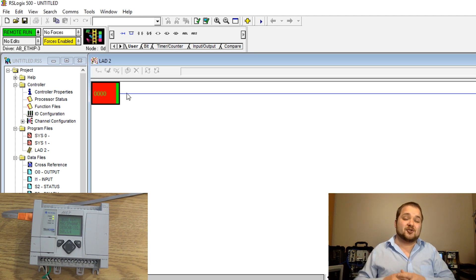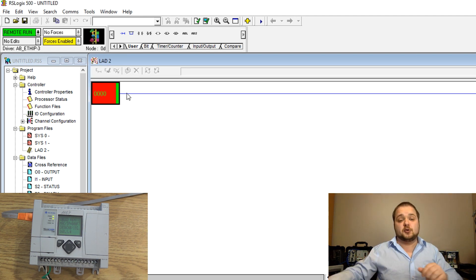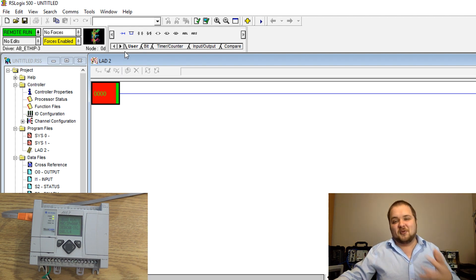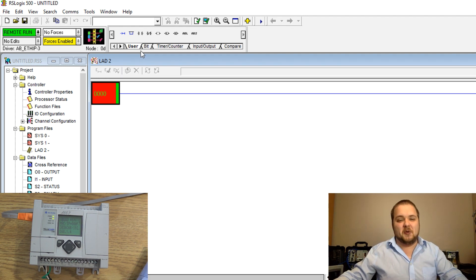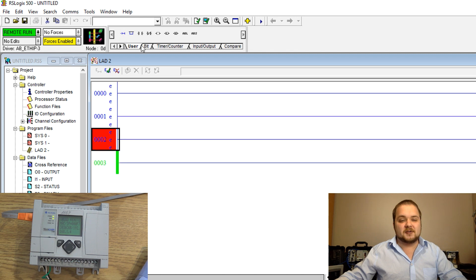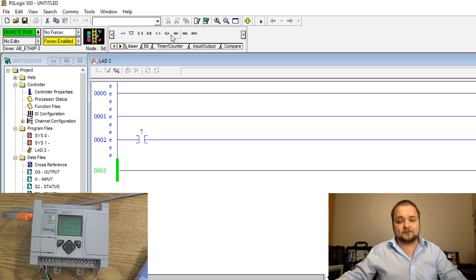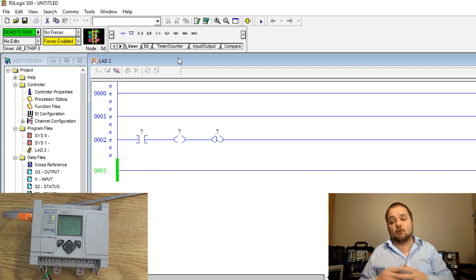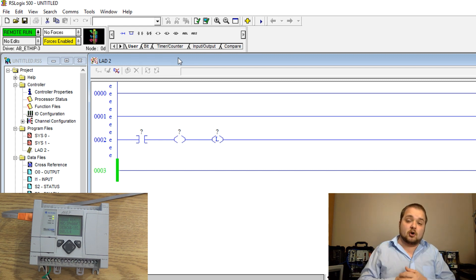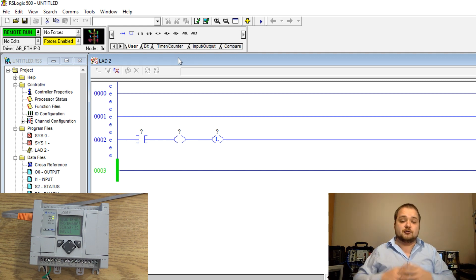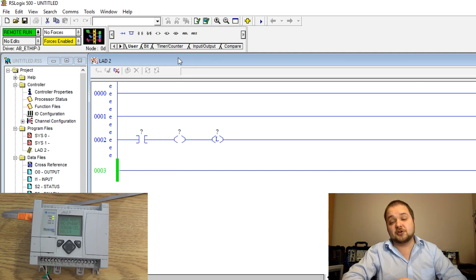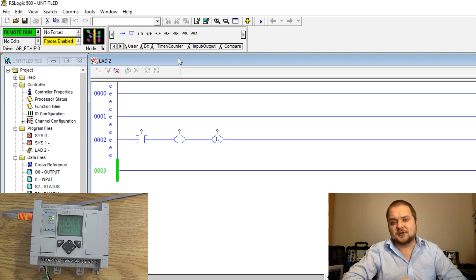And as you can see we are back online with the processor now with a brand new program. From here on out you can program your PLC just the way as you would expect. You can create new rungs, you can create XIC instructions, OTEs, latches, unlatches, so on and so forth. This is pretty much all of the tutorial, you are now online with your MicroLogix 1100 series processor or any other processor that you might have on hand.